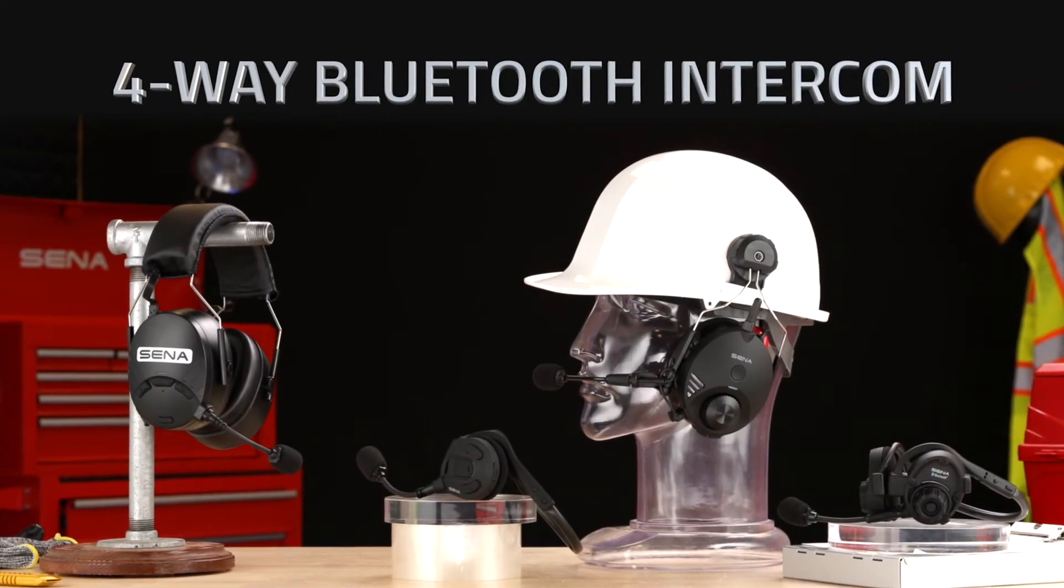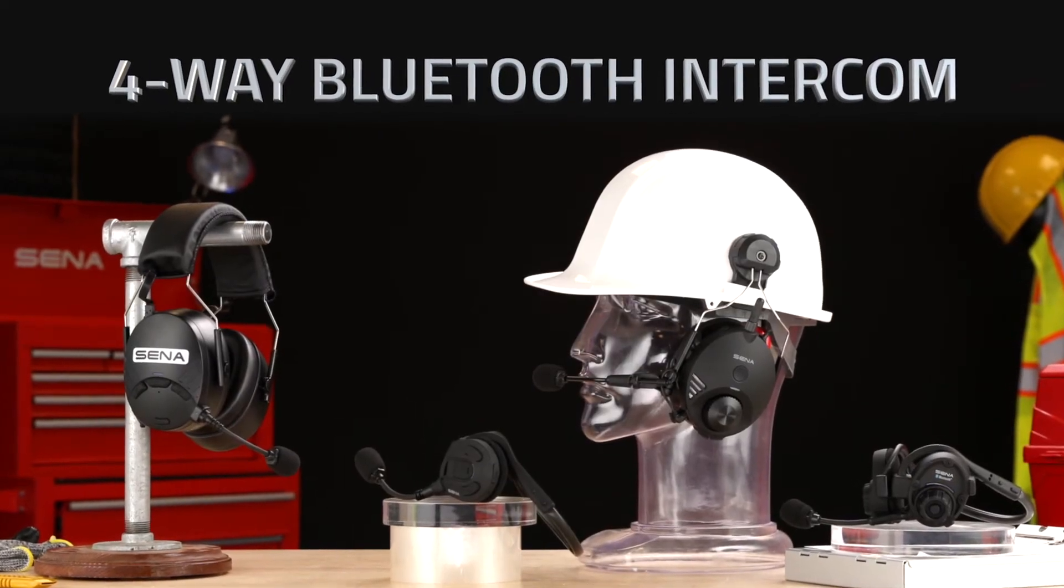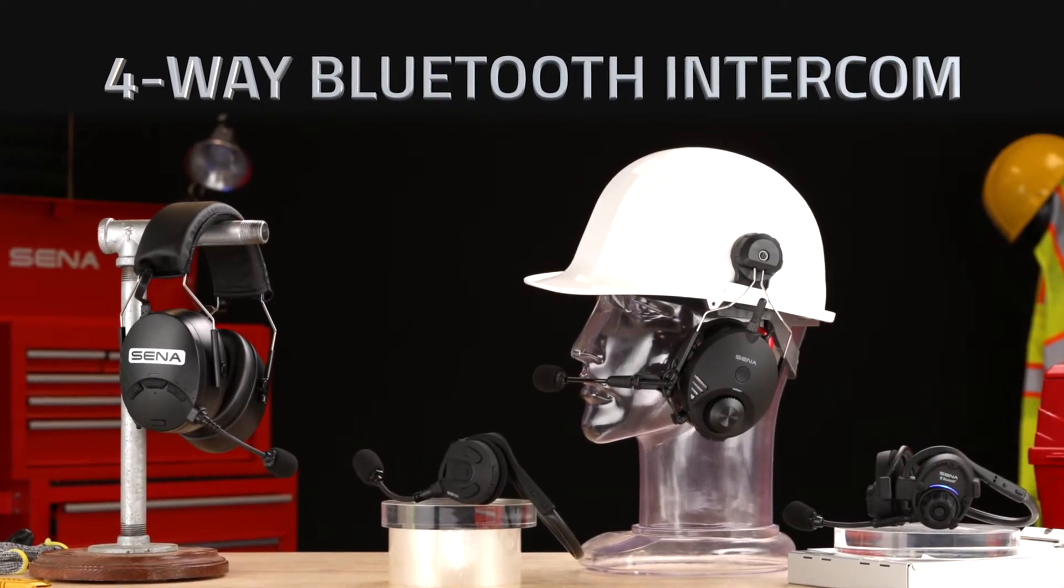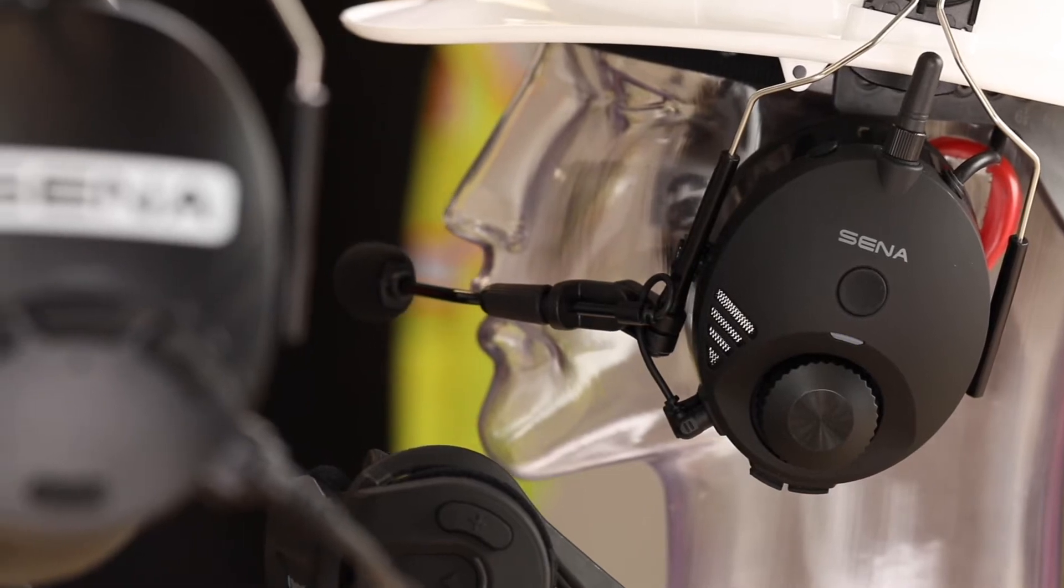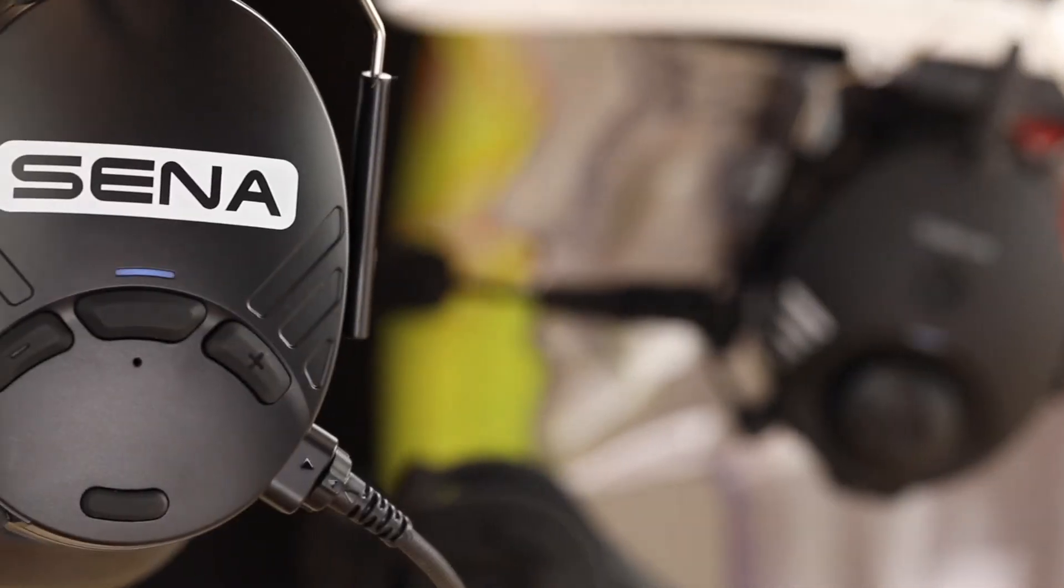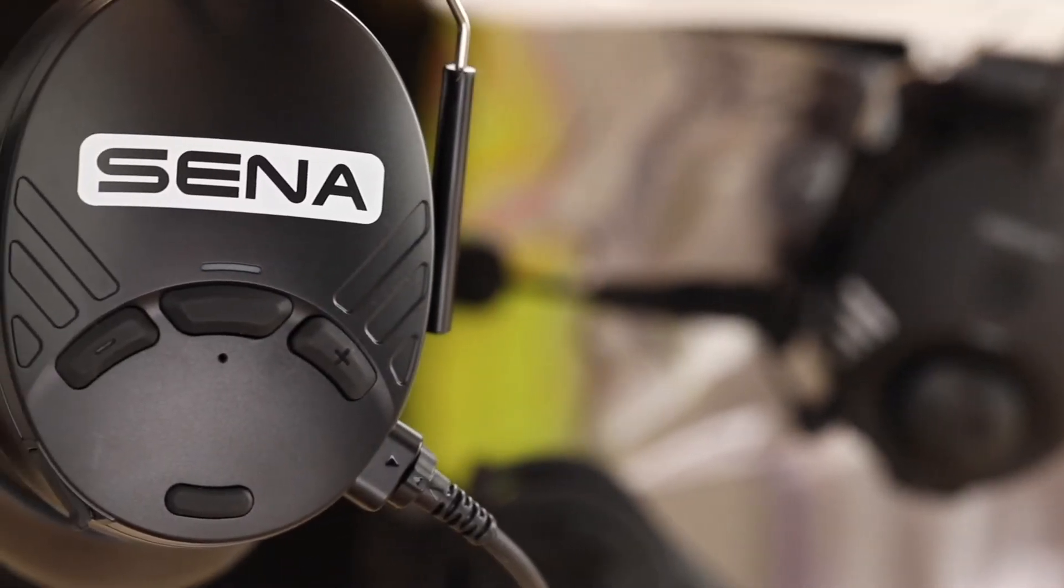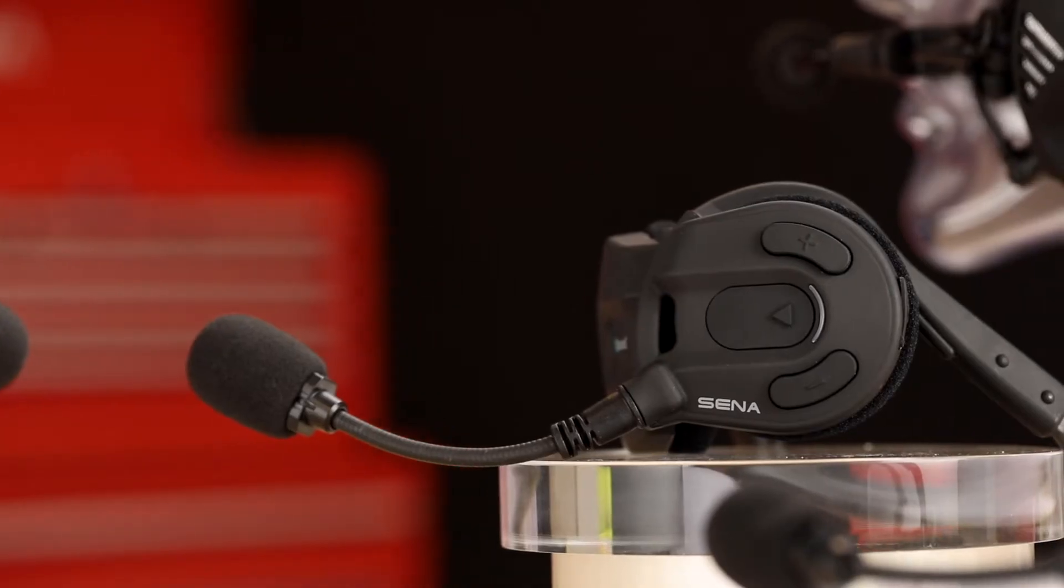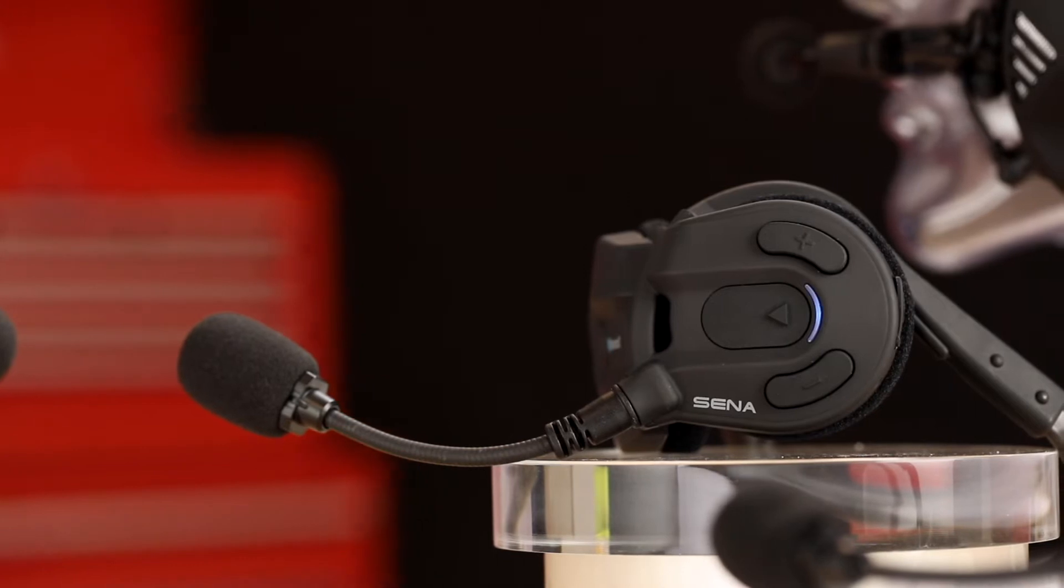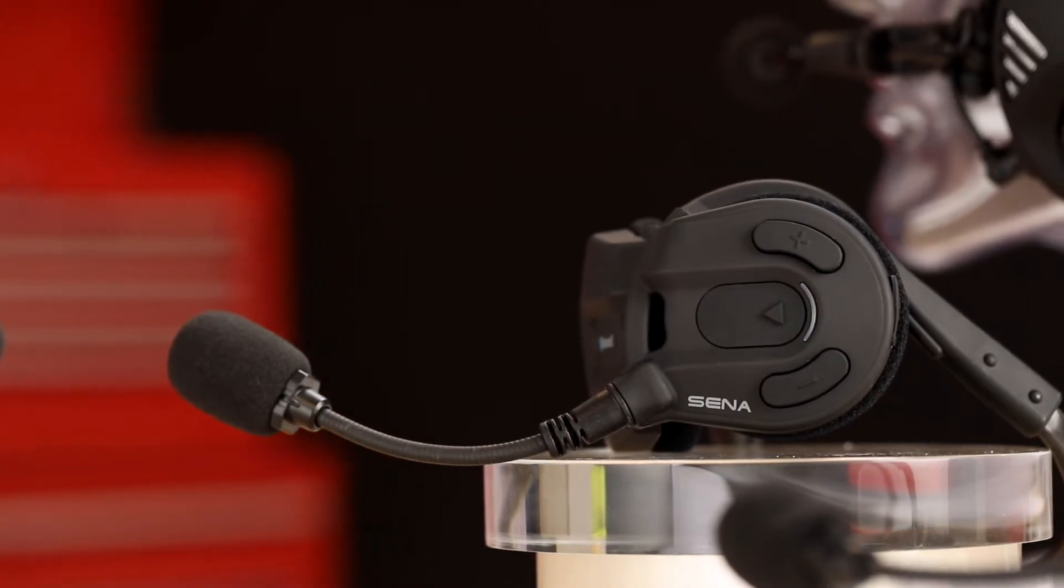Here's how to do 4-way Bluetooth intercom with Sena Industrial's Bluetooth-capable headsets. The Bluetooth headsets operate in a first-come, last-served manner, so pair them going one direction and then reverse.